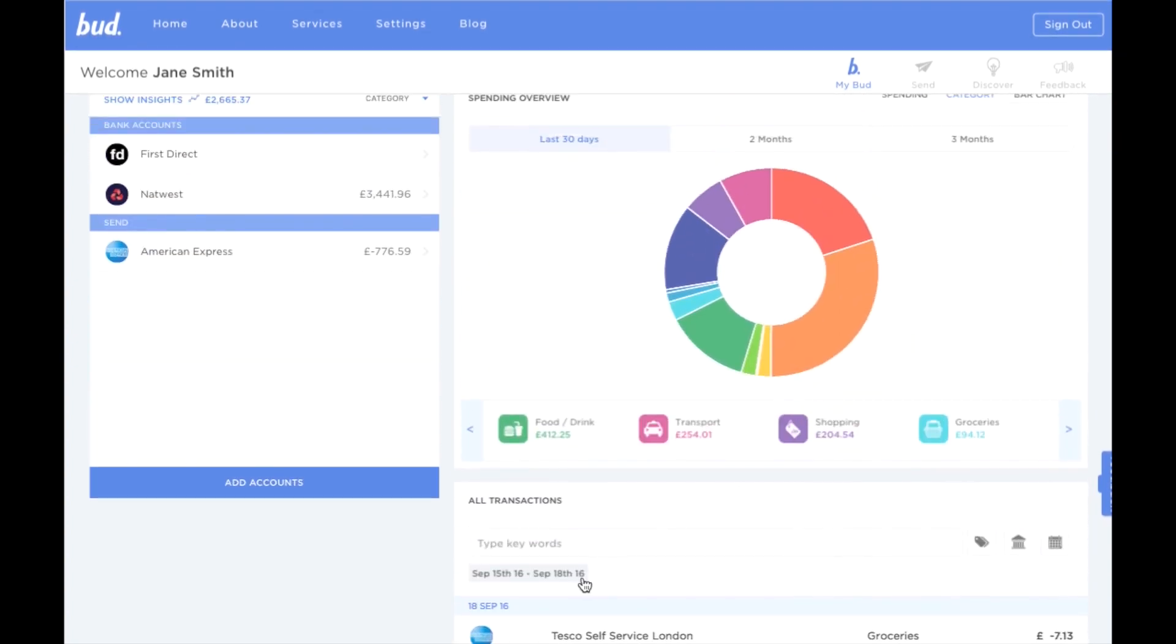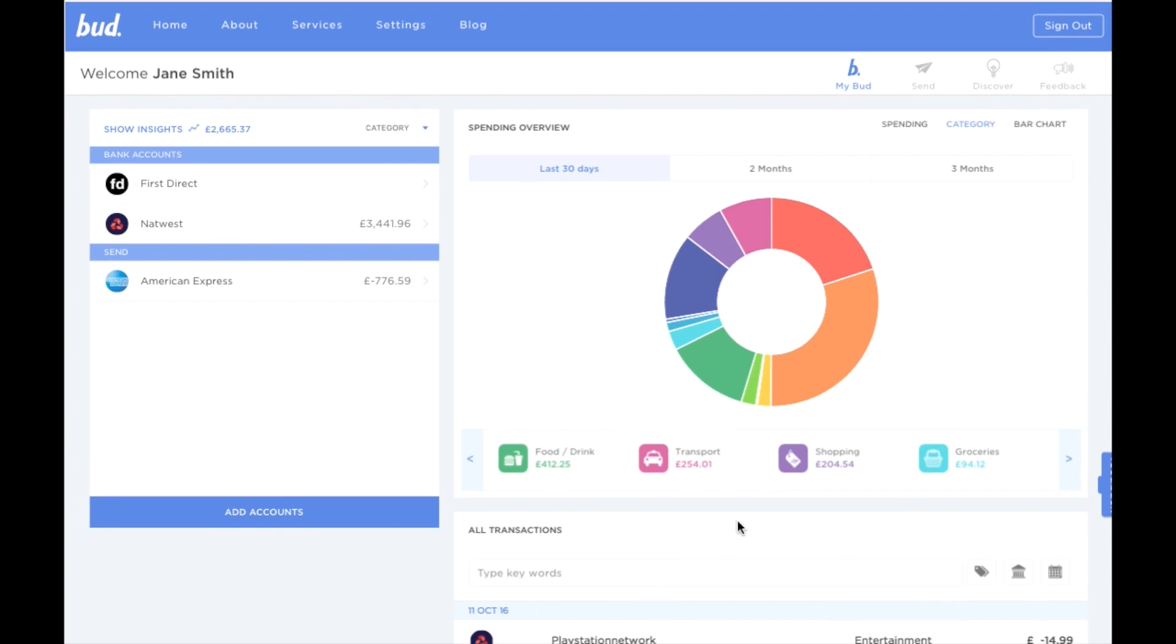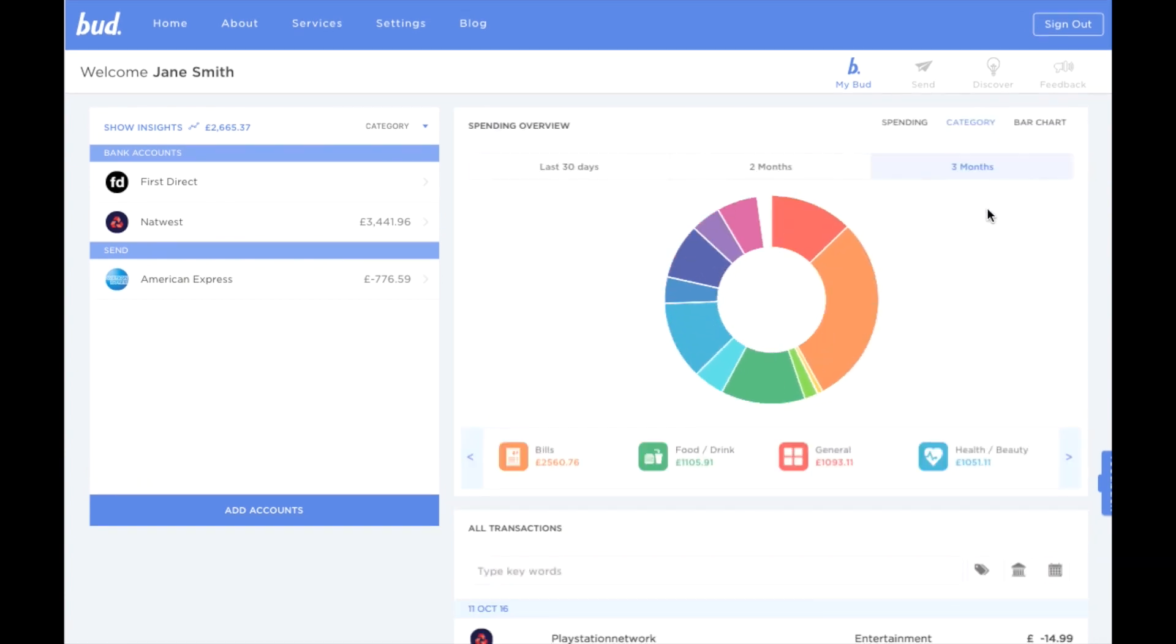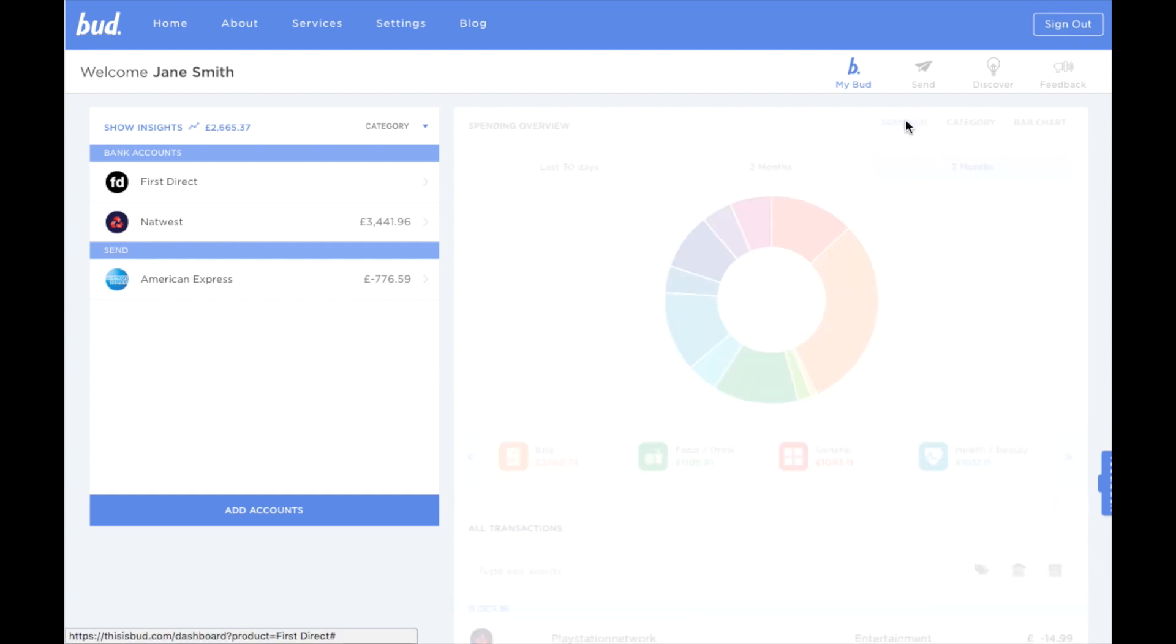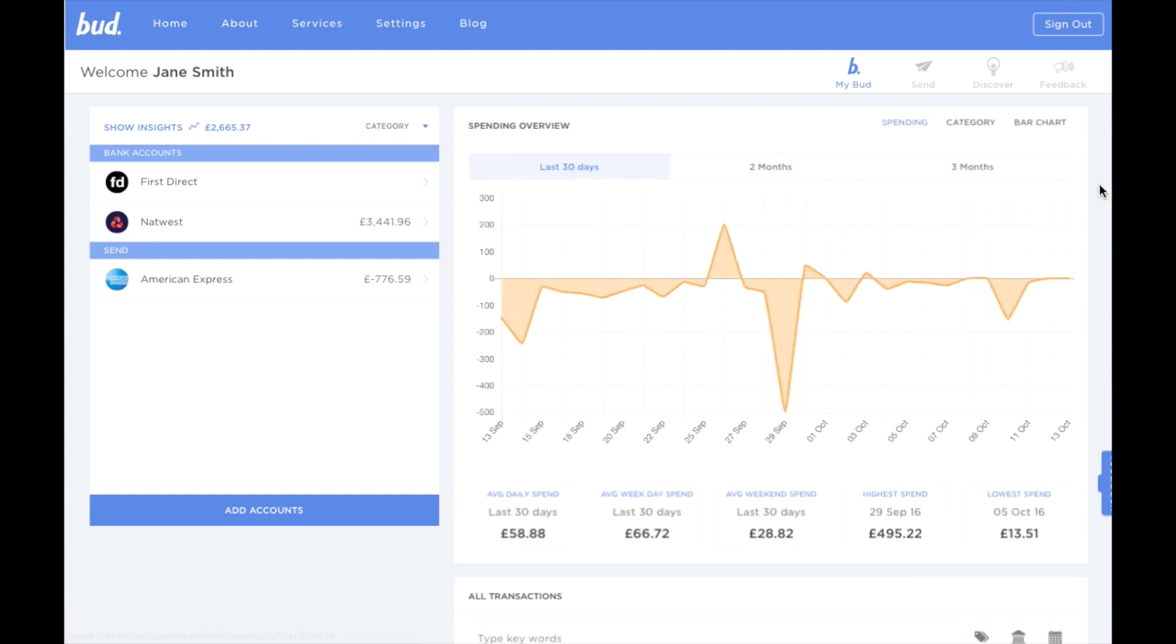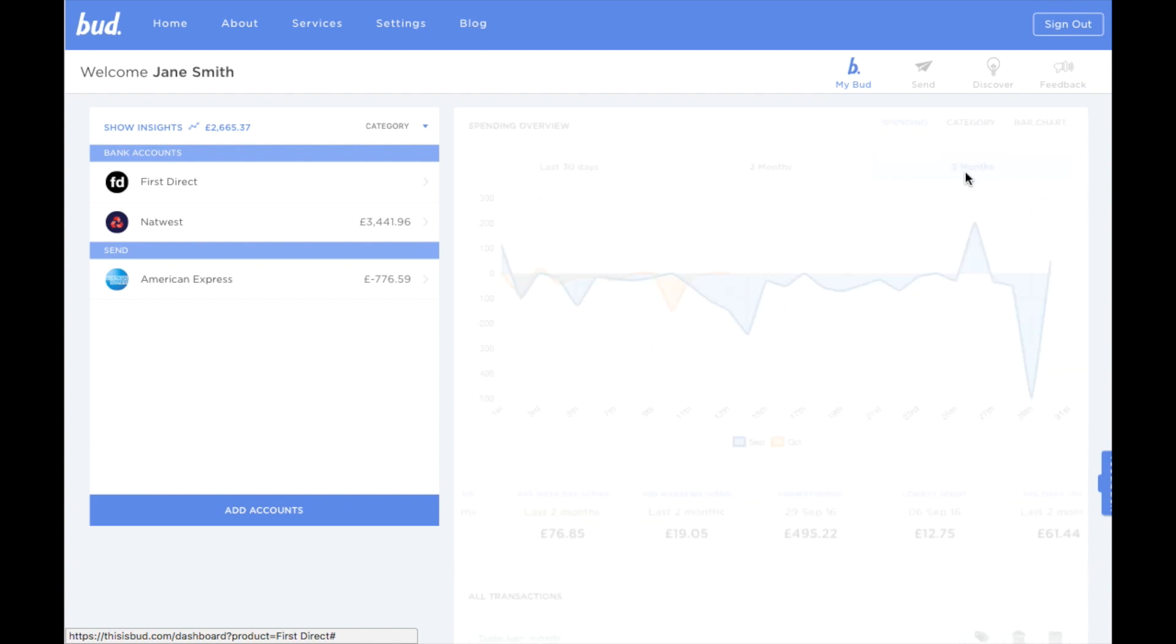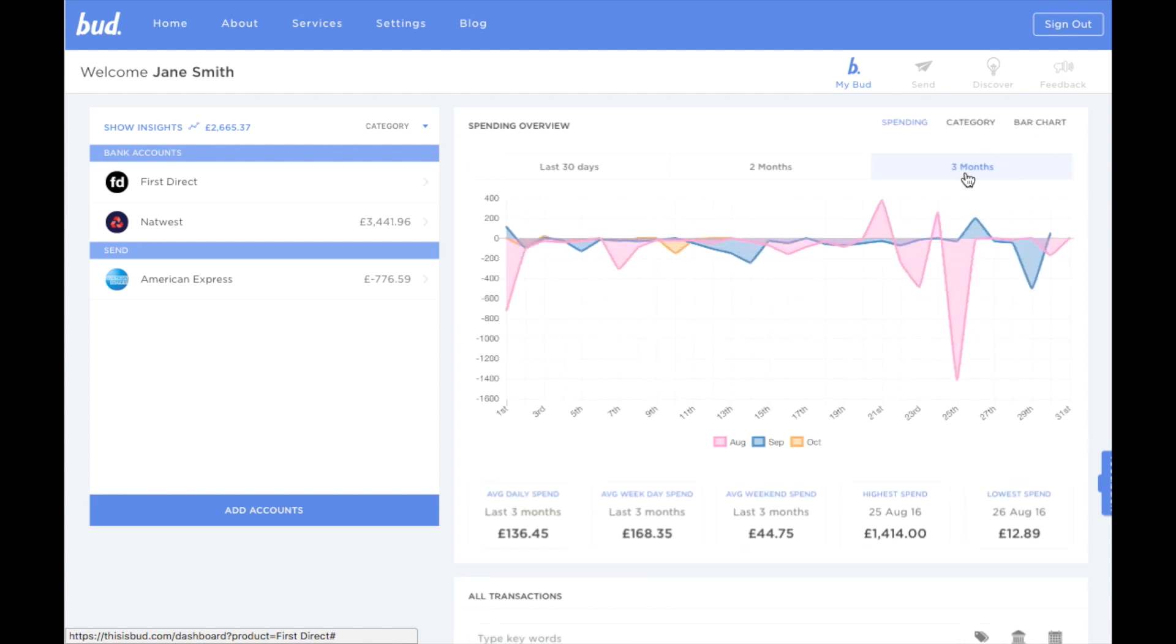I can also check out my category spending over the last three months, so I have a longer-term understanding of my spending. I can get my spending habits analysed as well, so I can see my incomings and my outgoings over two months and three months. Understanding these patterns will help me budget better.